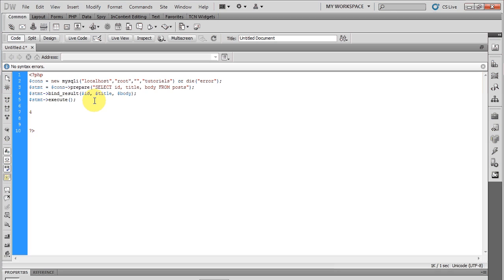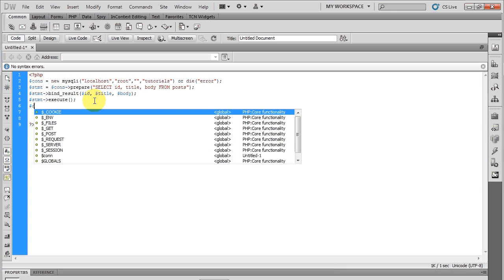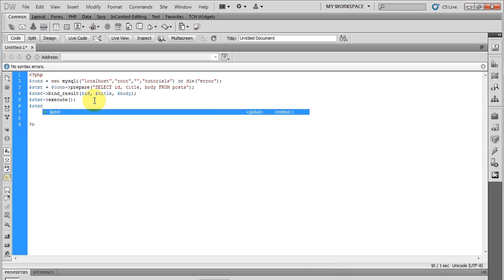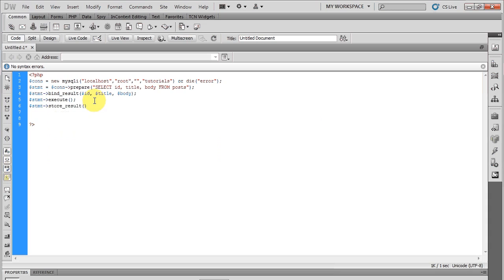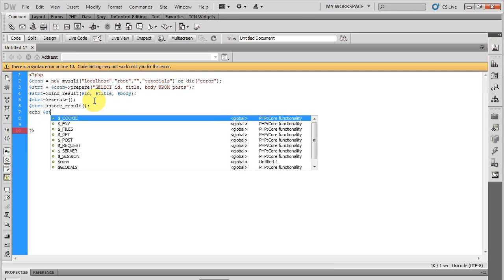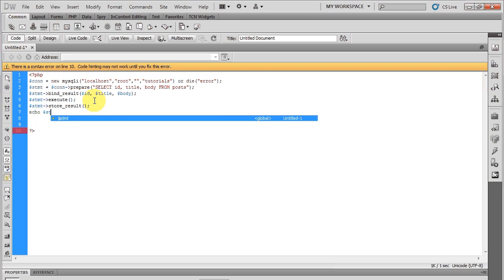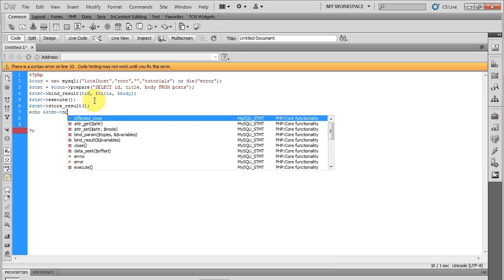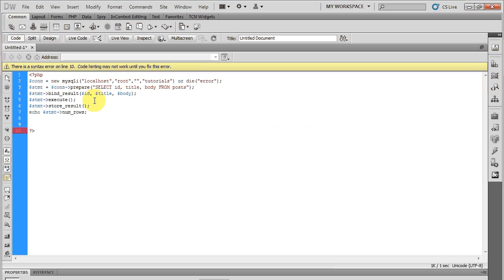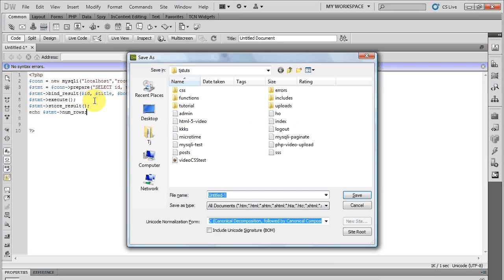Also, I like to use another function, statement store_result. This stores all the results and it allows me to run statements like echo statement num_rows.